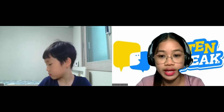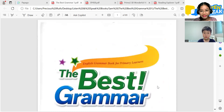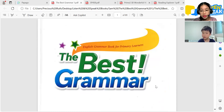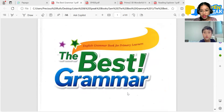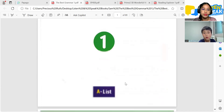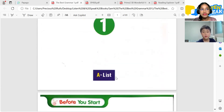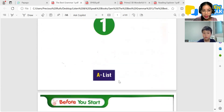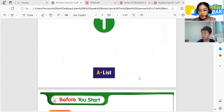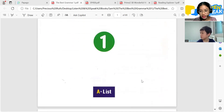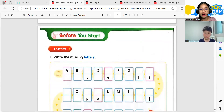We have your new book, okay. Do you have your new book? The Best Grammar — yeah, the Best Grammar new book. Do you have your pen and paper?